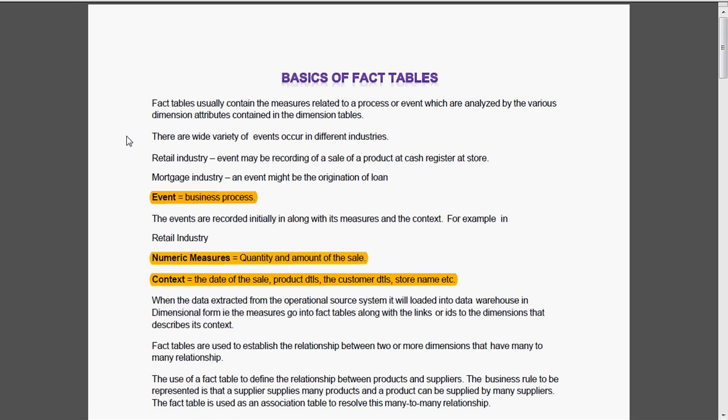The main purpose of the fact table is used to establish the relationship between two or more dimensions that have many-to-many relationships. The business rule to be represented is that the supplier supplies many products and the product can be supplied by many suppliers. The fact table is used as an association table to resolve this many-to-many relationship.